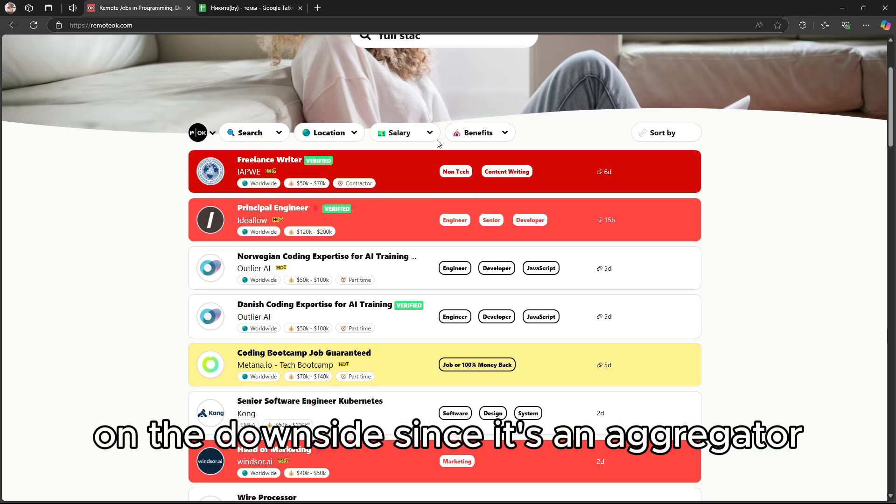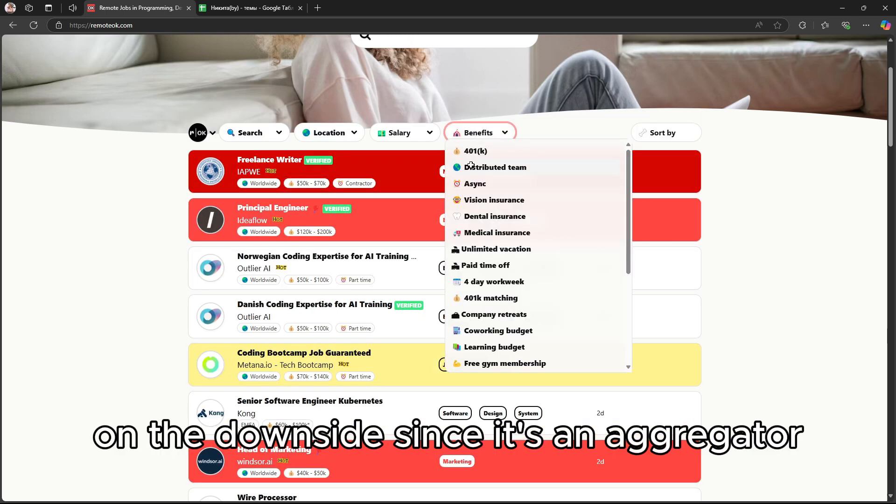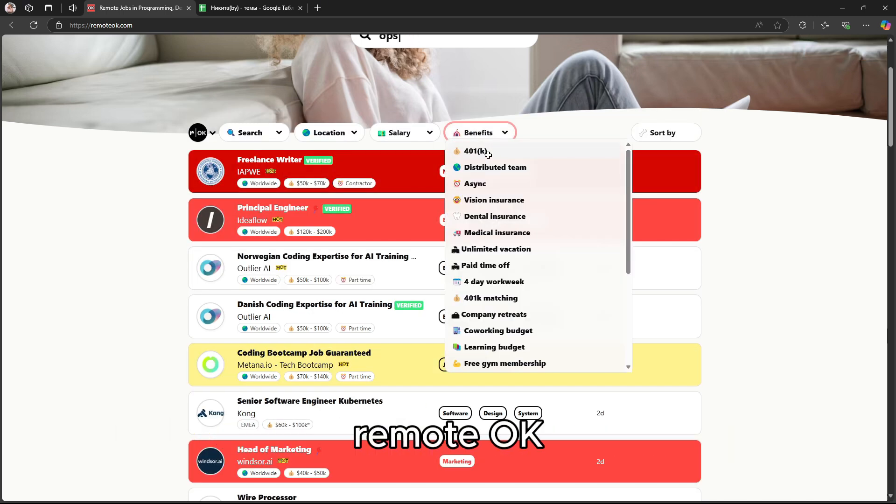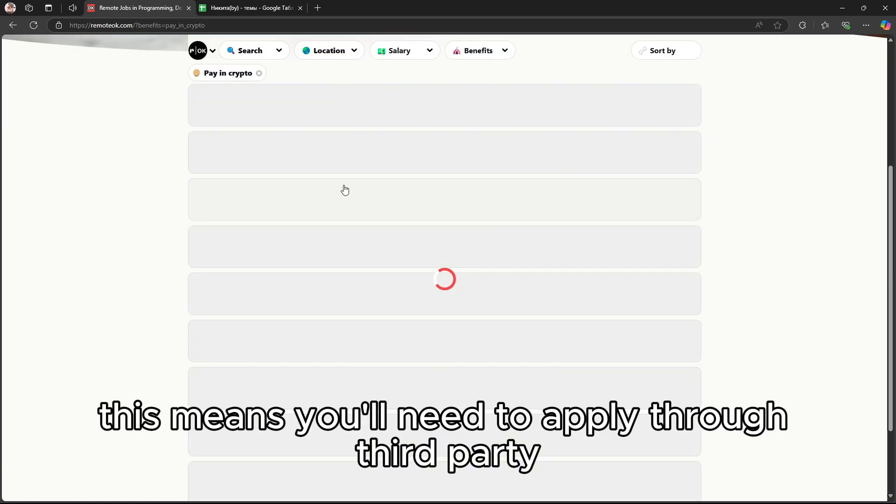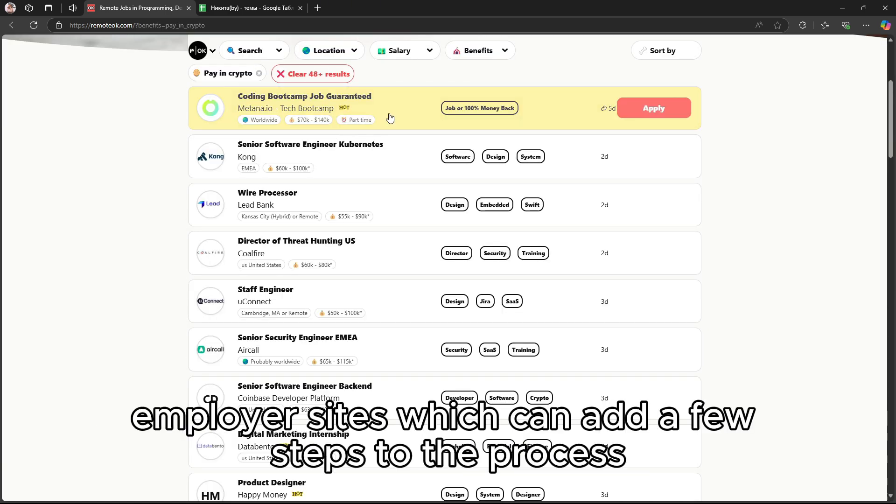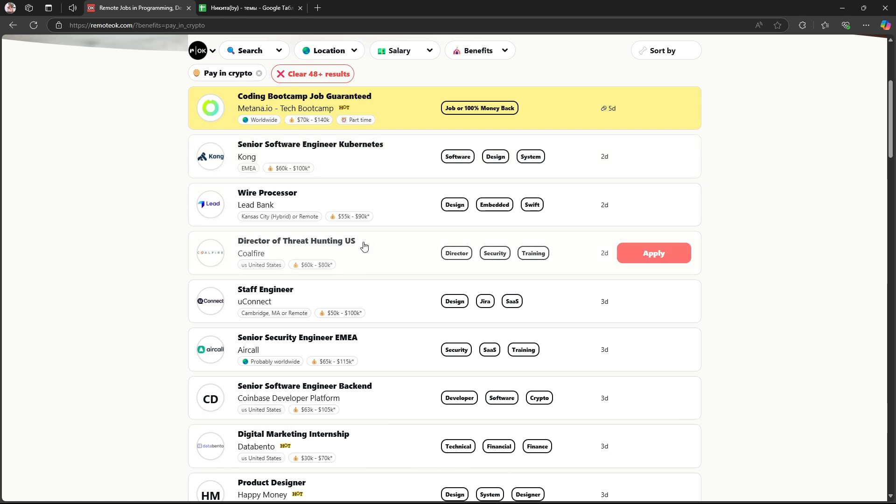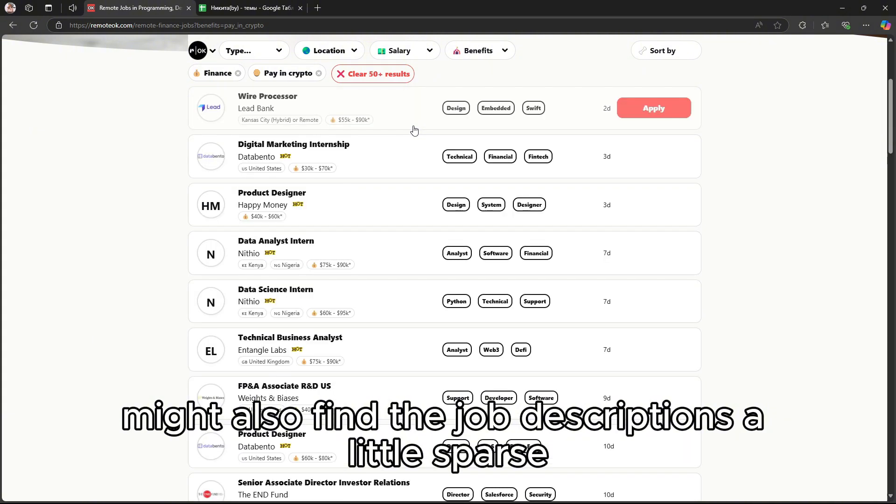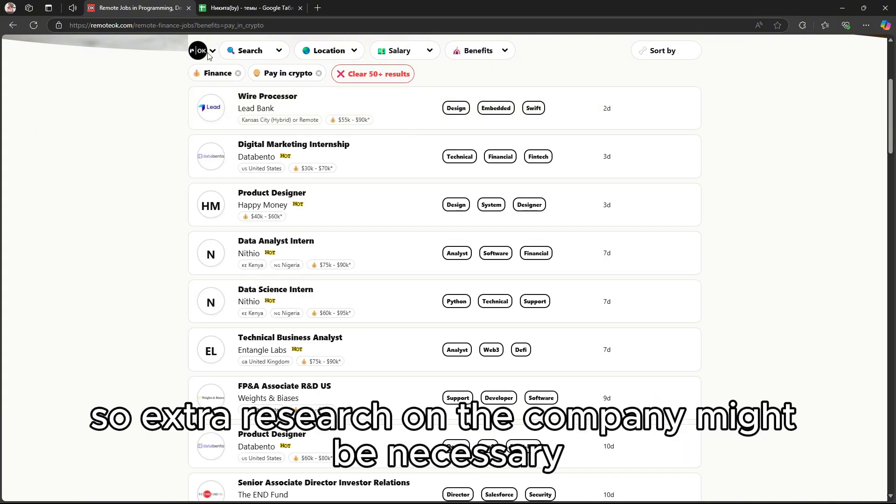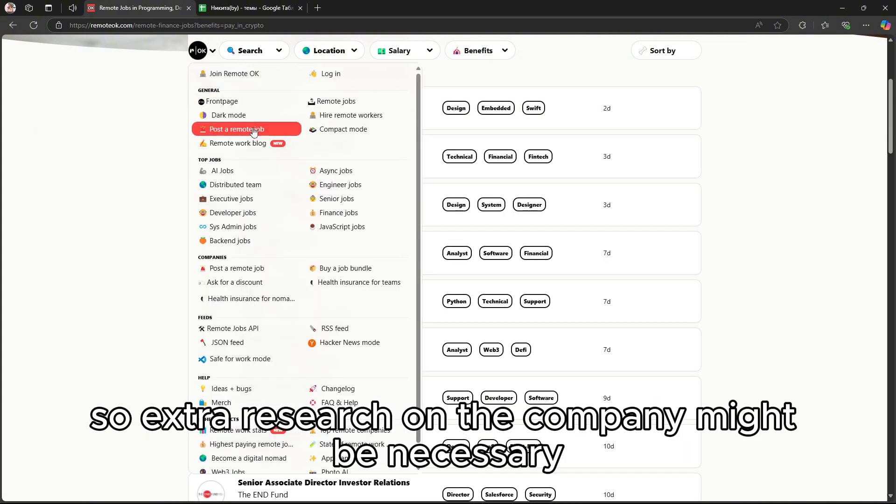On the downside, since it's an aggregator, Remote OK doesn't directly manage the application process. This means you'll need to apply through third-party employer sites, which can add a few steps to the process. Some users might also find the job descriptions a little sparse, so extra research on the company might be necessary.